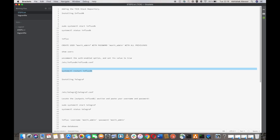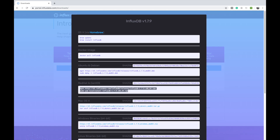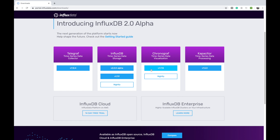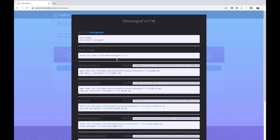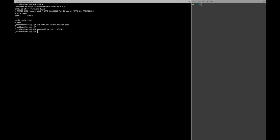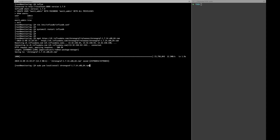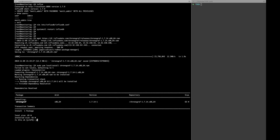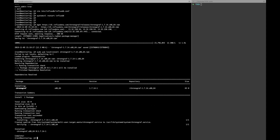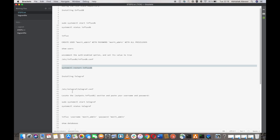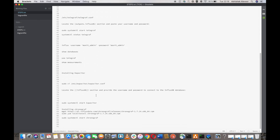Now I will install Chronograph. I'll copy-paste the install command. Chronograph is installed — let's start the service.